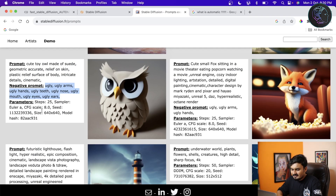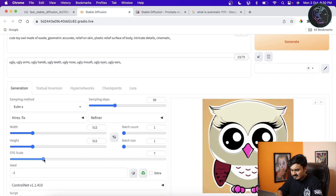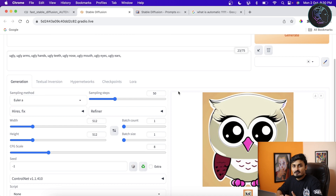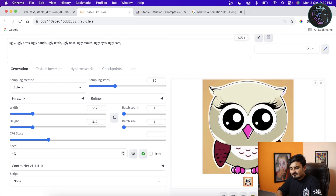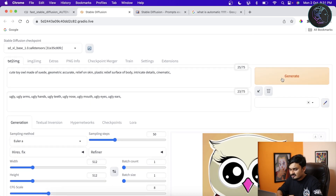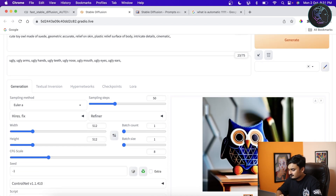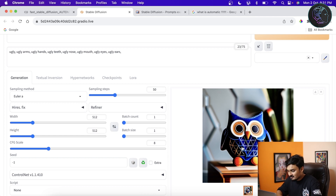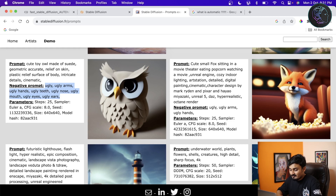I'll also check the parameters: steps 25, sampler is Euler A, so I'll choose Euler A and set steps to 50. CFG is 8 so I'll set it to 8. For seed: if you put -1 it's a random seed, meaning every time you generate an image it will be different. If you give a fixed seed, every time with the same parameters it will generate the same image. Now I'll generate again and as you can see this time we got a really nice owl.